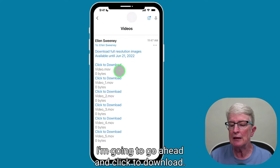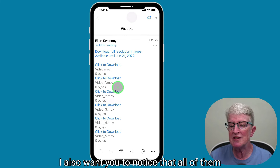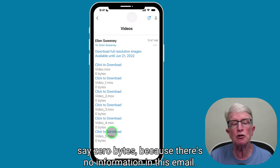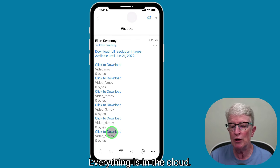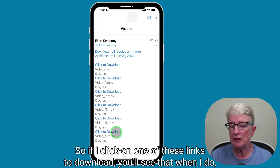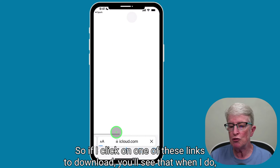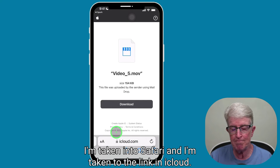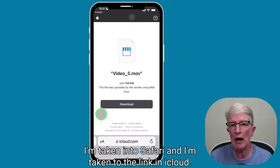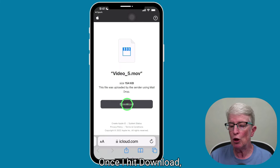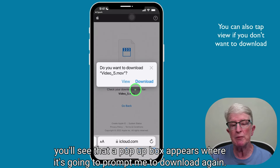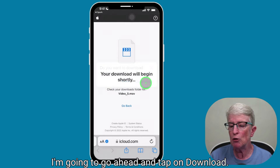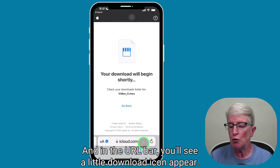I'm going to click to download. I also want you to notice that all of them say zero bytes, because there's no information in this email — everything is in the cloud. So if I click on one of these links to download, you'll see that I'm taken into Safari and taken to the link in iCloud. Once I hit download, a pop-up box appears prompting me to download again. I'm going to tap on download, and in the URL bar you'll see a little download icon appear.